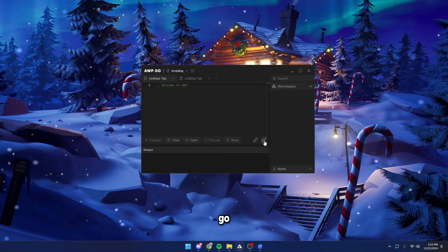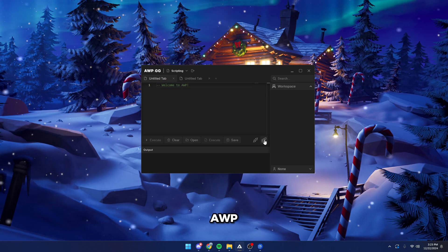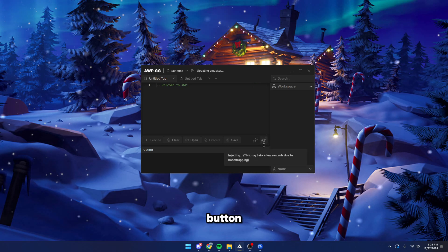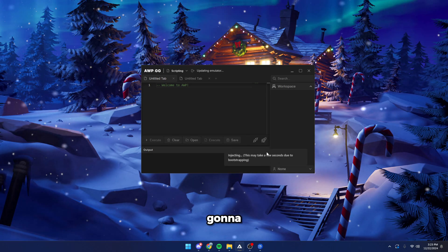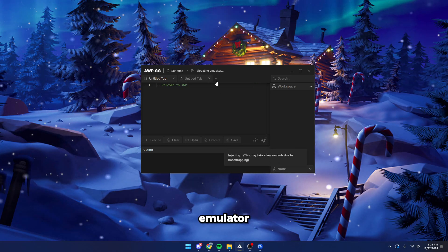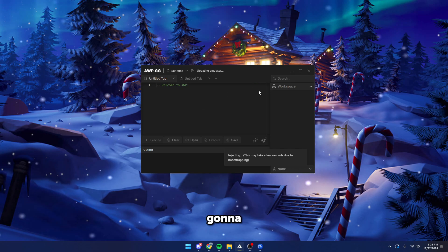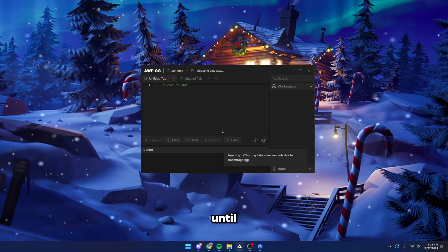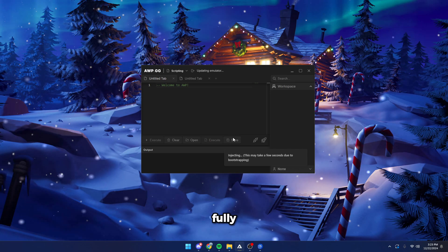Close your settings, go back to AWP, click the rocket button, and it's going to pretty much inject and update the emulator. So I'm going to speed it up until it's actually fully done.